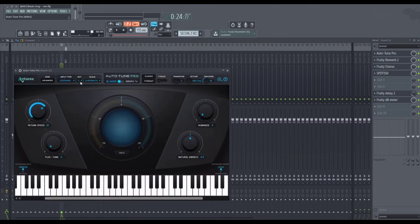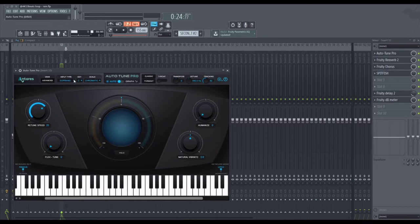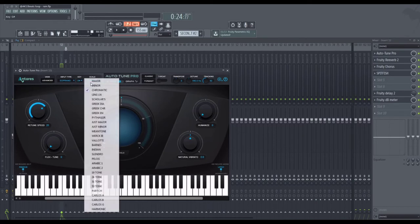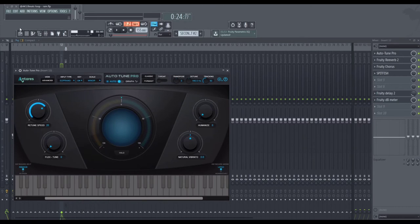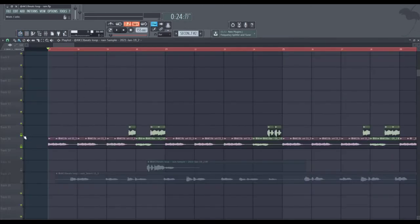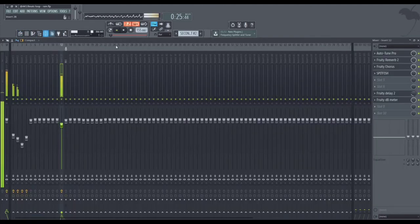So let's go over here, Auto-Tune. Remember I said the sample is in G sharp minor, so I go right here, I put it in G sharp minor and there we go. My vocals should be in key.